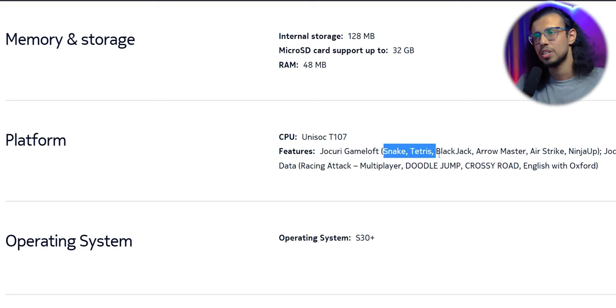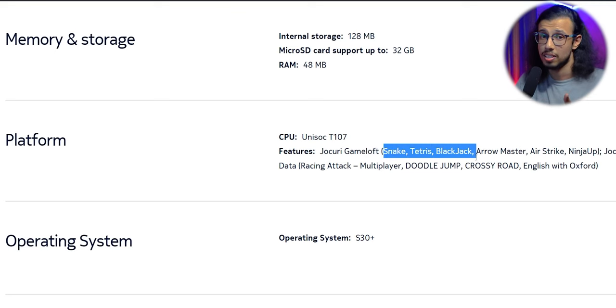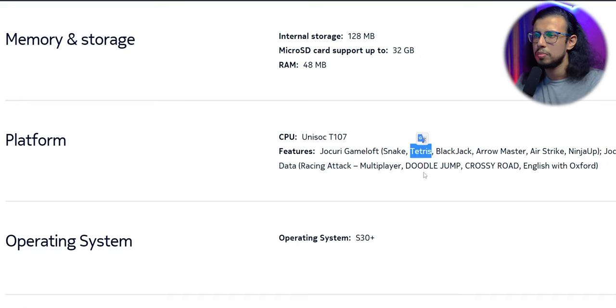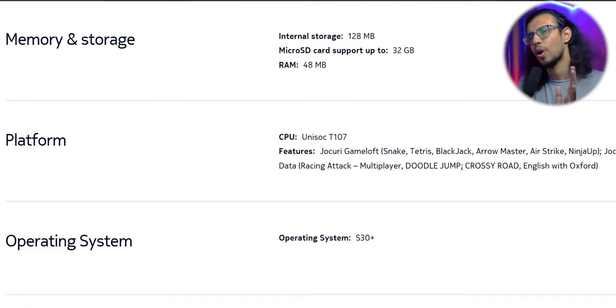And it even has some classic nostalgic games like Snake. Maybe I'm in the minority here, but I used to play Tetris a lot more than Snake.